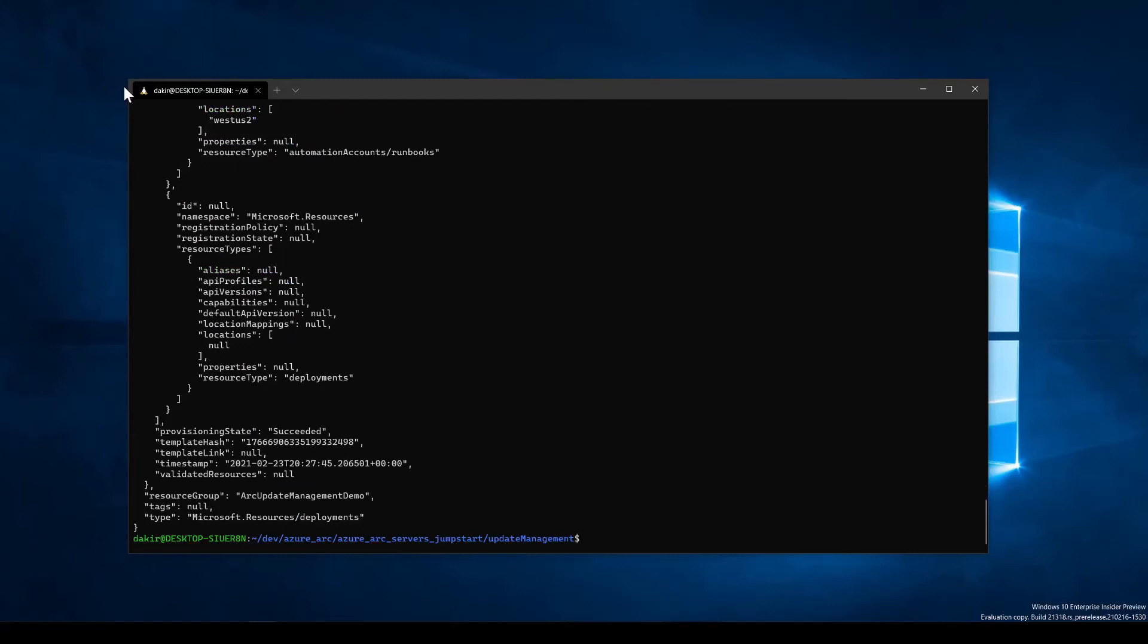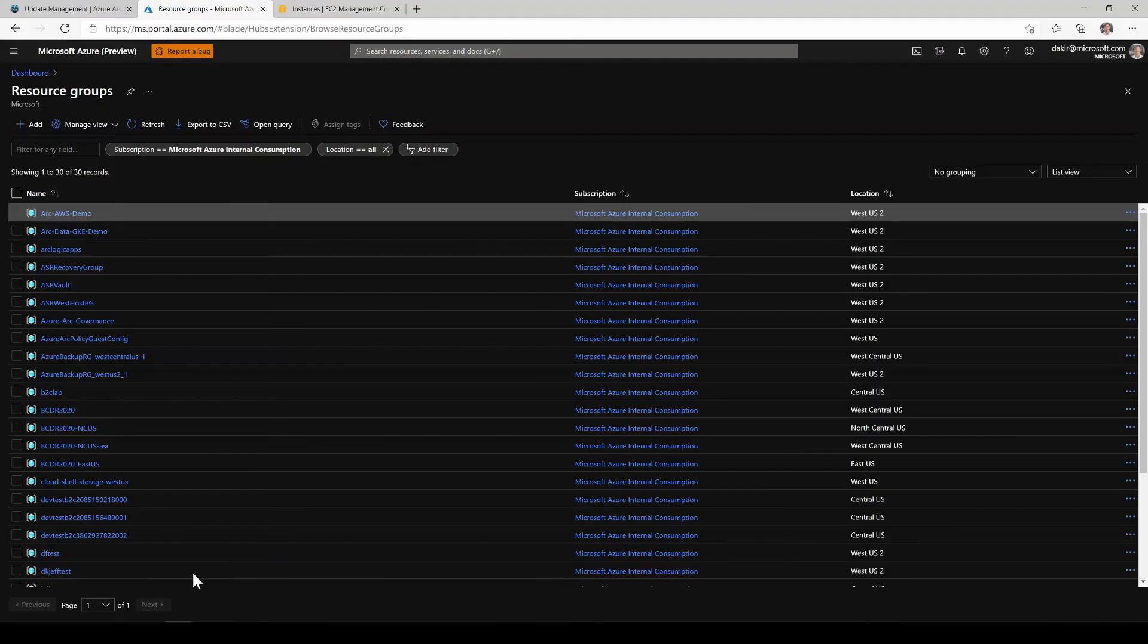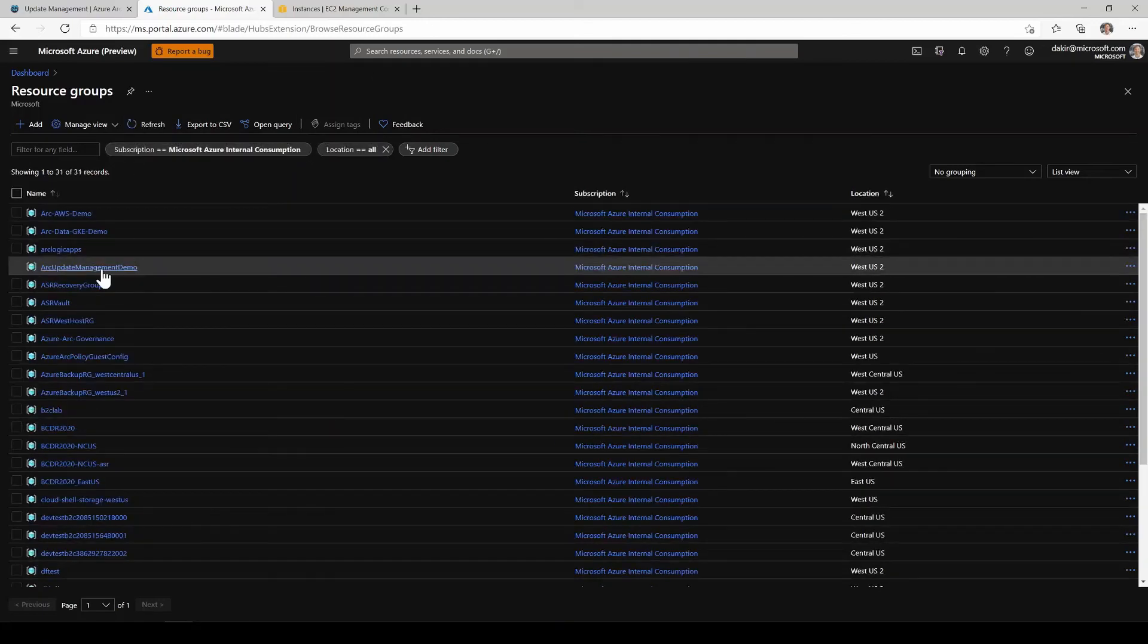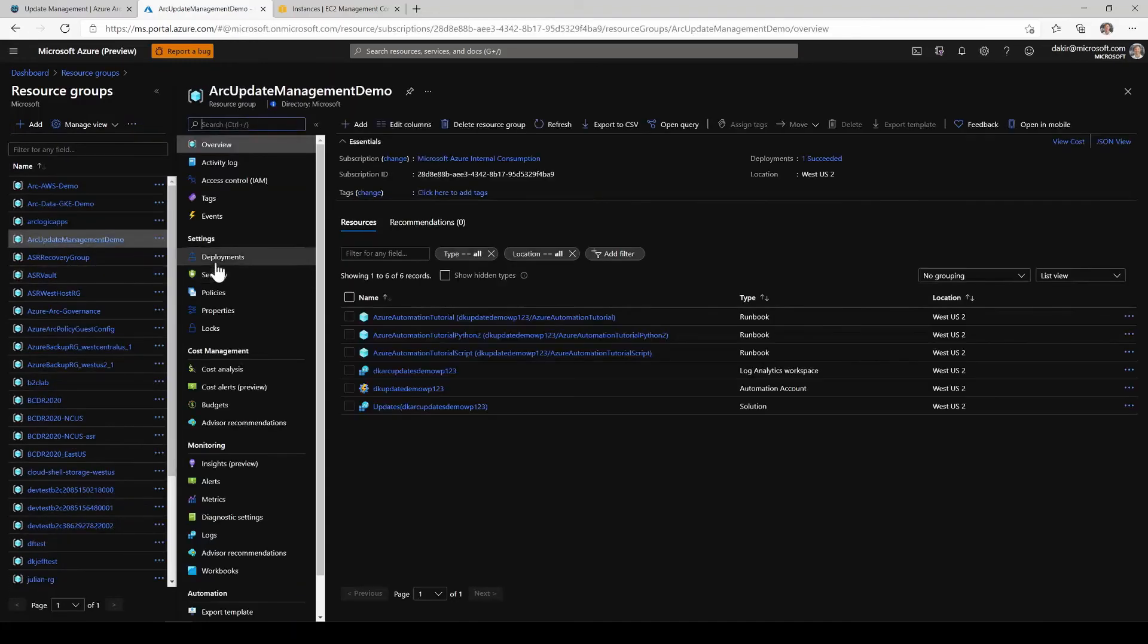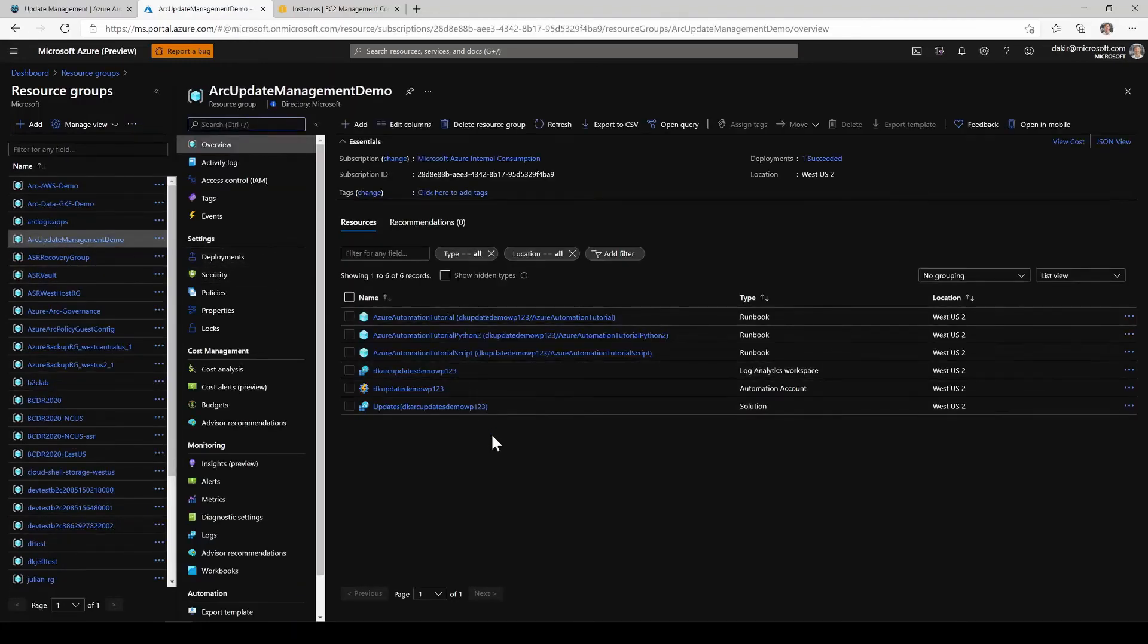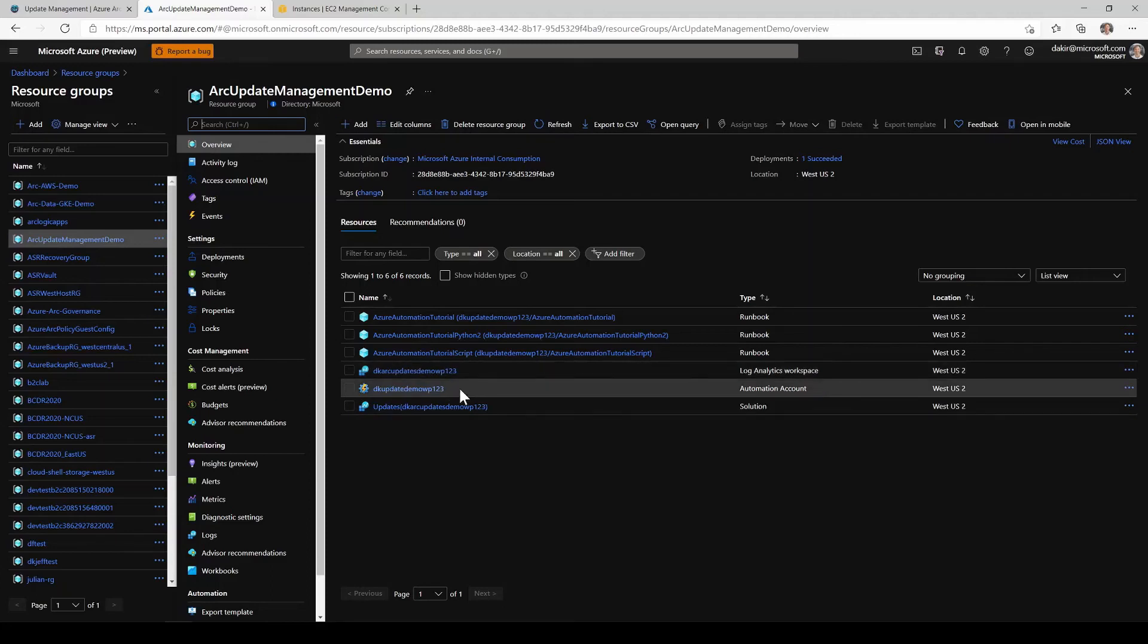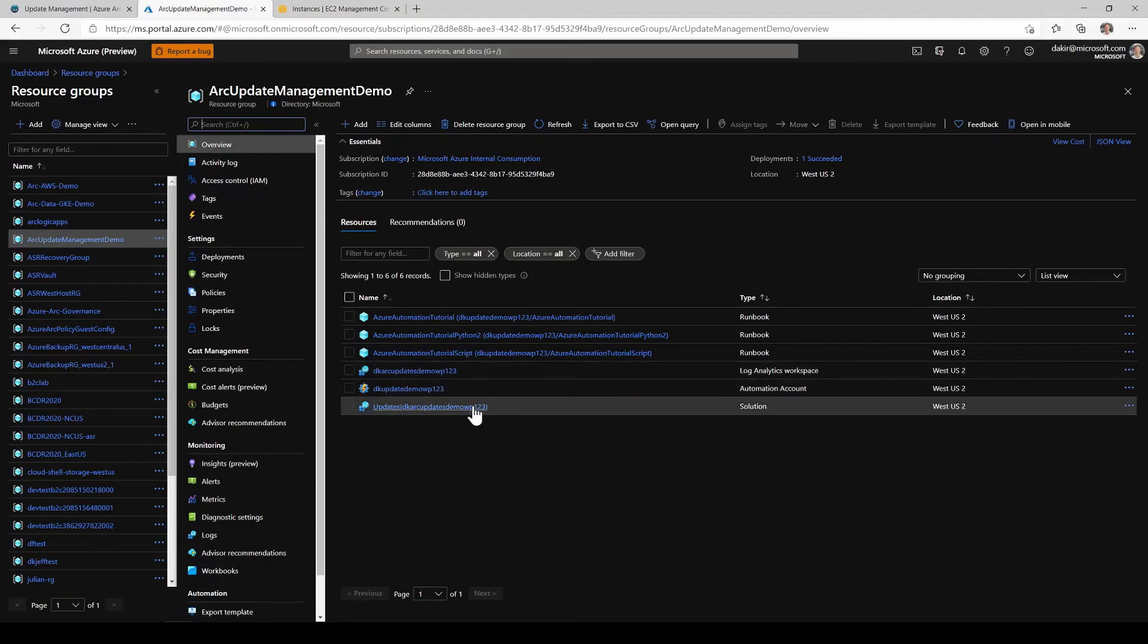Okay, so it looks like our deployment finished running successfully. Our next step is going to be to go back to the Azure portal and we'll just take a look at the resources that were created. I'll go into the resource group that we created, arc update management demo. And I can see here the resources that we created as part of the deployment. So we have a log analytics workspace, we've got an automation account and we've got the update management solution that we've deployed.